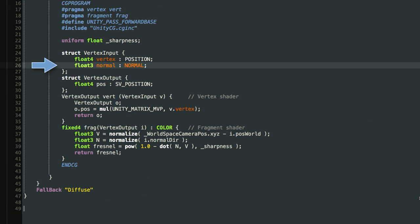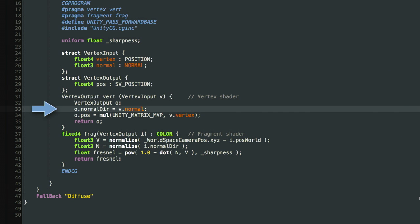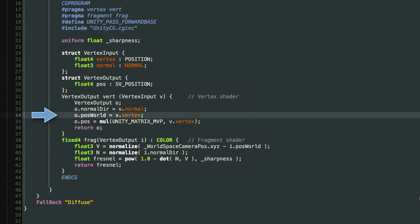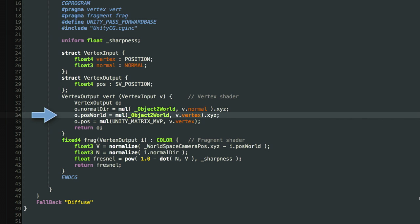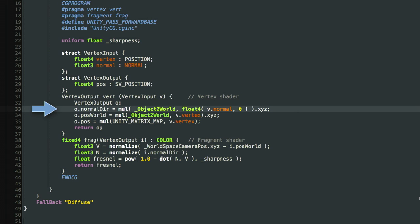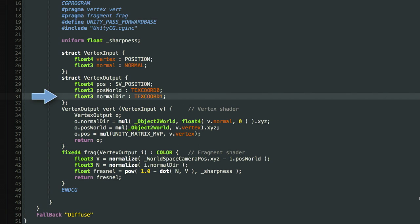We need to pass the normal direction and world position through a tunnel from the vertex shader to the fragment shader. The coordinates v.normal and v.vertex are in local space, so we need to transform them using matrix multiplication and mask out the x, y, z components for both. For the normal direction, we also need to typecast it to a float4 value to do the matrix multiplication. Finally, at the bottom we need to typecast the return value to a four-component value to output RGBA.